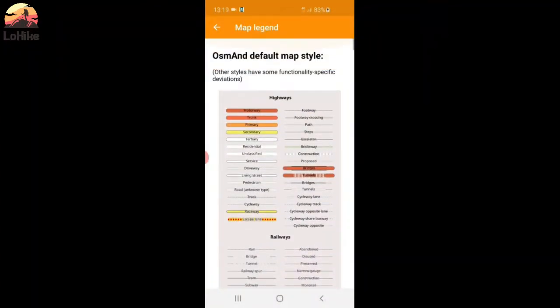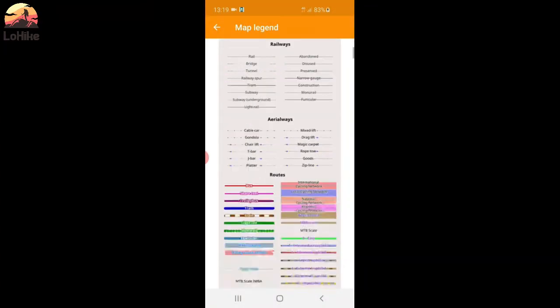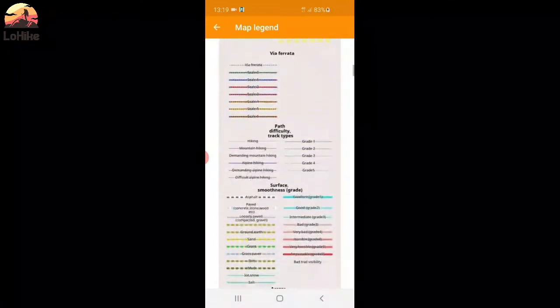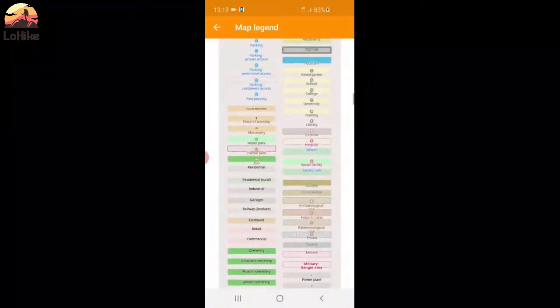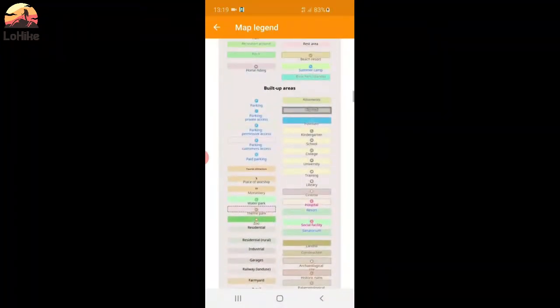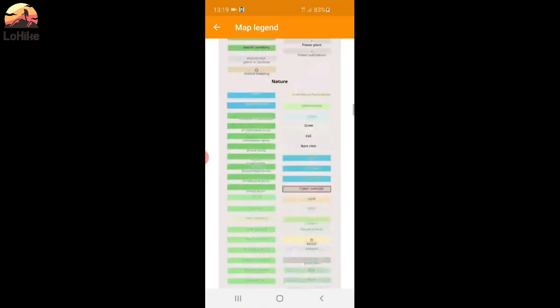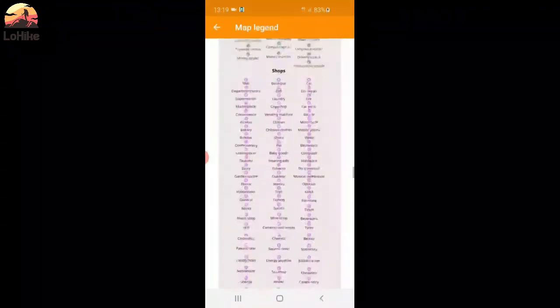Road. Foot tracks. Everything. Because there is a lot of different stuff. Parking. Toilets. Everything.